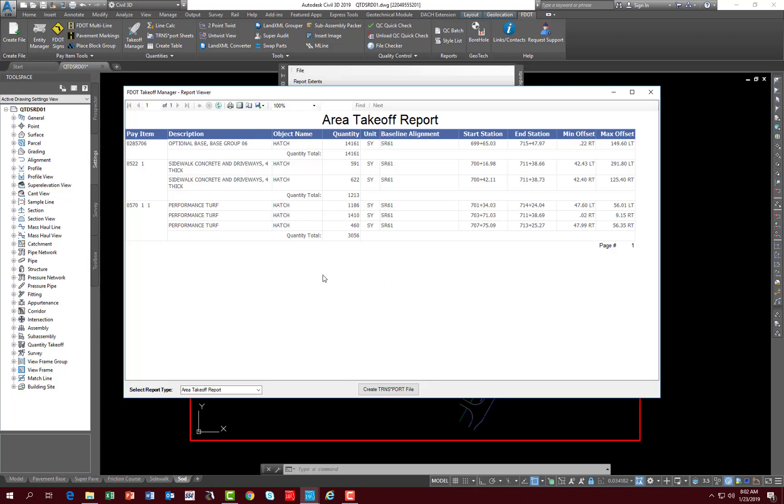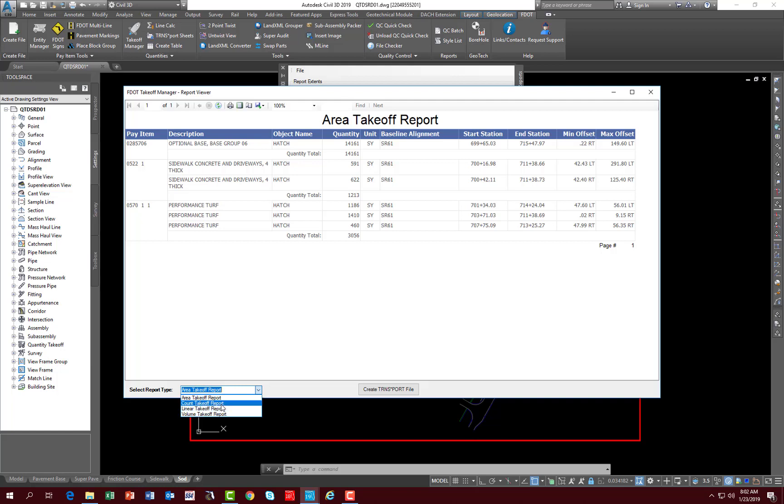So this is the report viewer. The first thing you do along the bottom here is you have a select report type. Typically, if you didn't have an area, which is the first report because it's alphabetically listed, it would be blank. So you would come down and change the report type to count, linear or volume, depending on what is contained in your file. This particular file has an area report. It gives you the pay item number and it's broken down into, for example, the sidewalk here has two separate locations for the sidewalk, but it's grouped under one pay item number. It also gives you a quantity total for that pay item number.